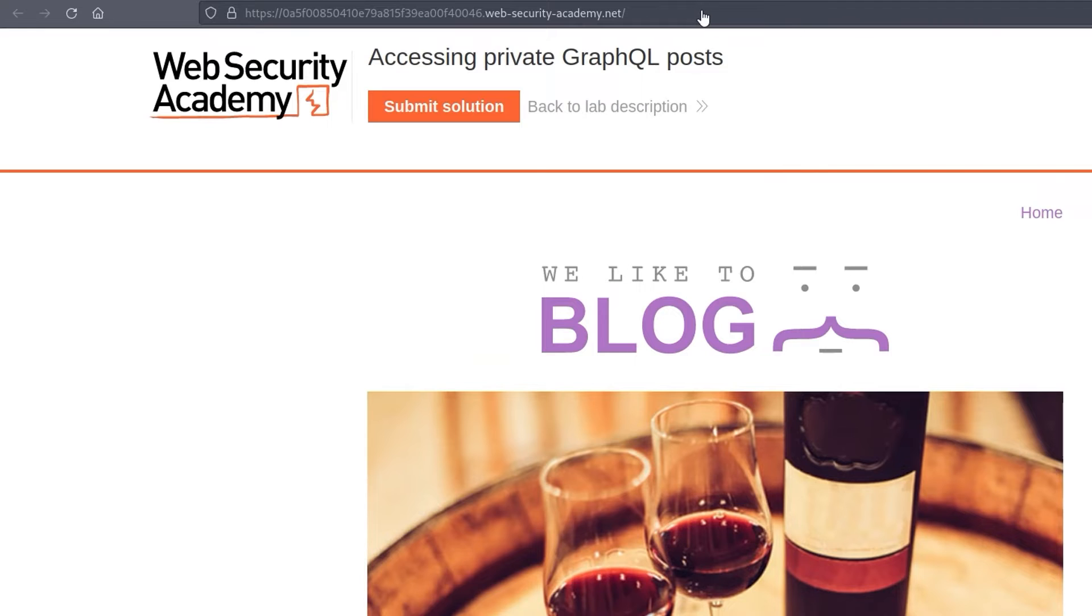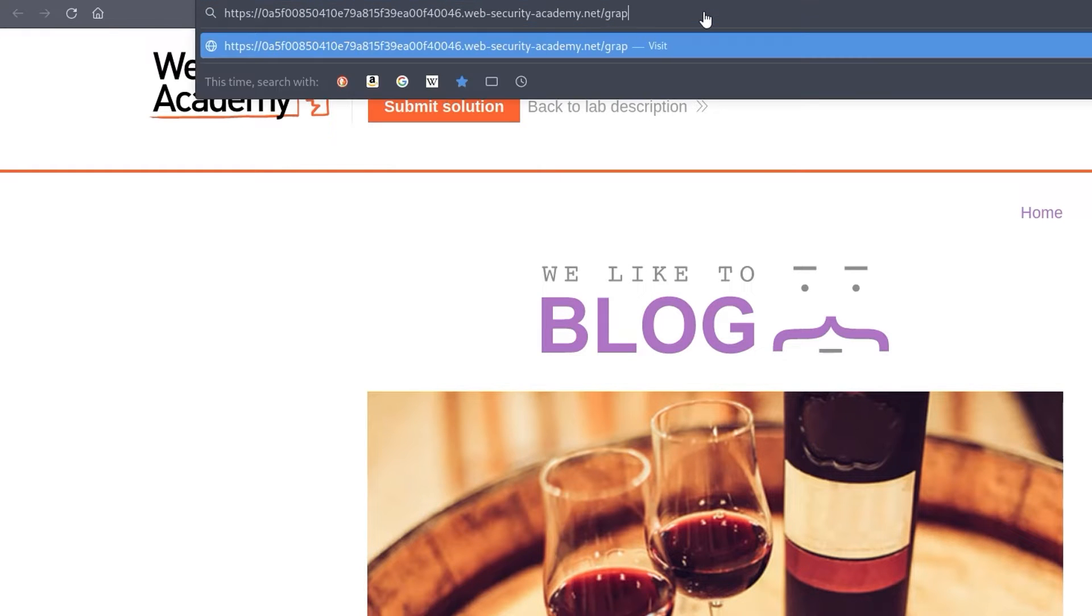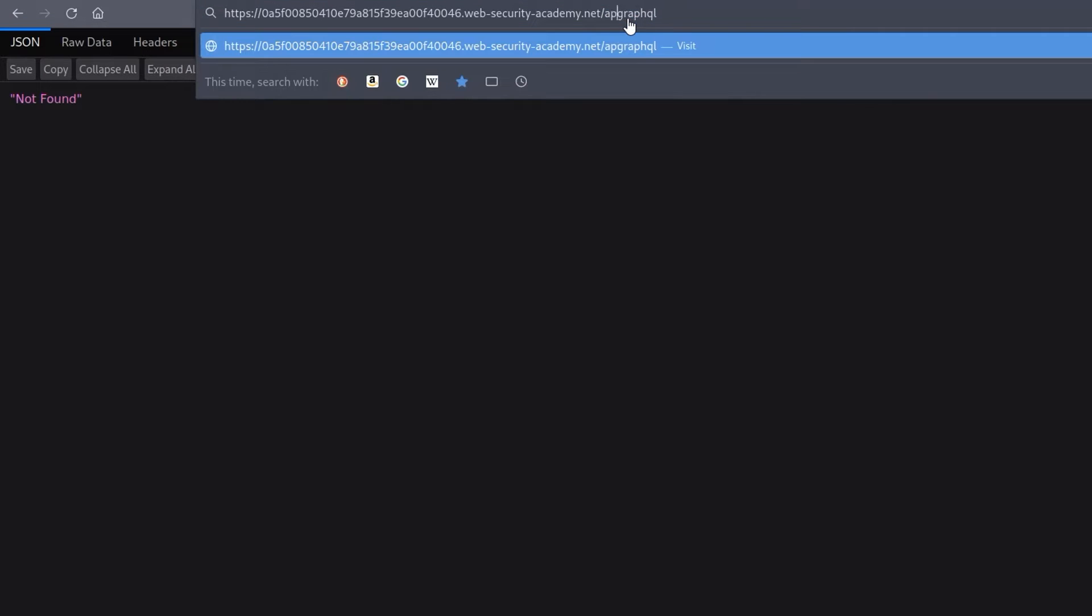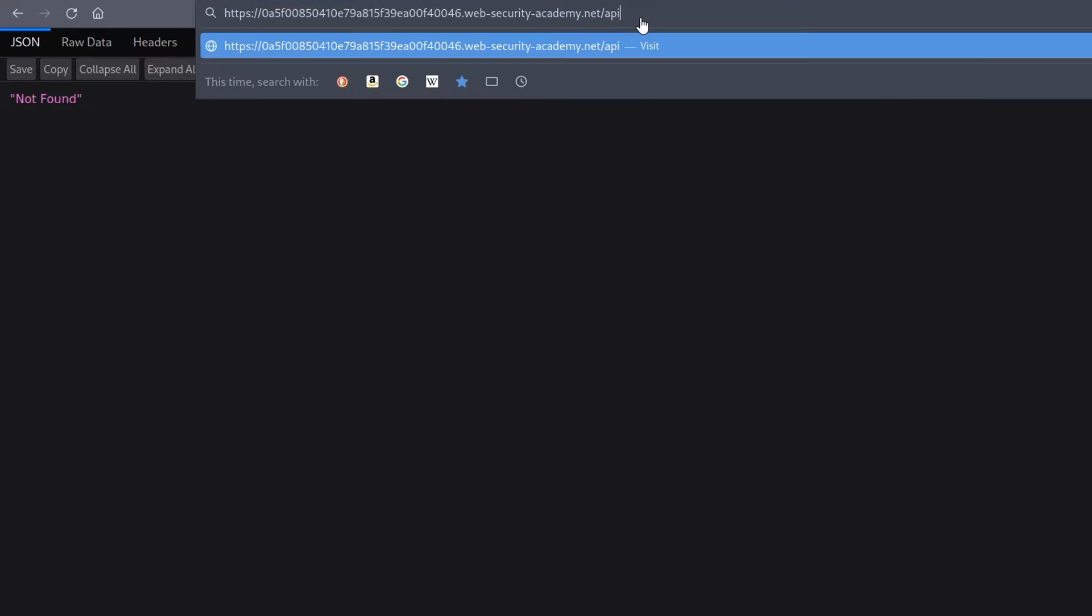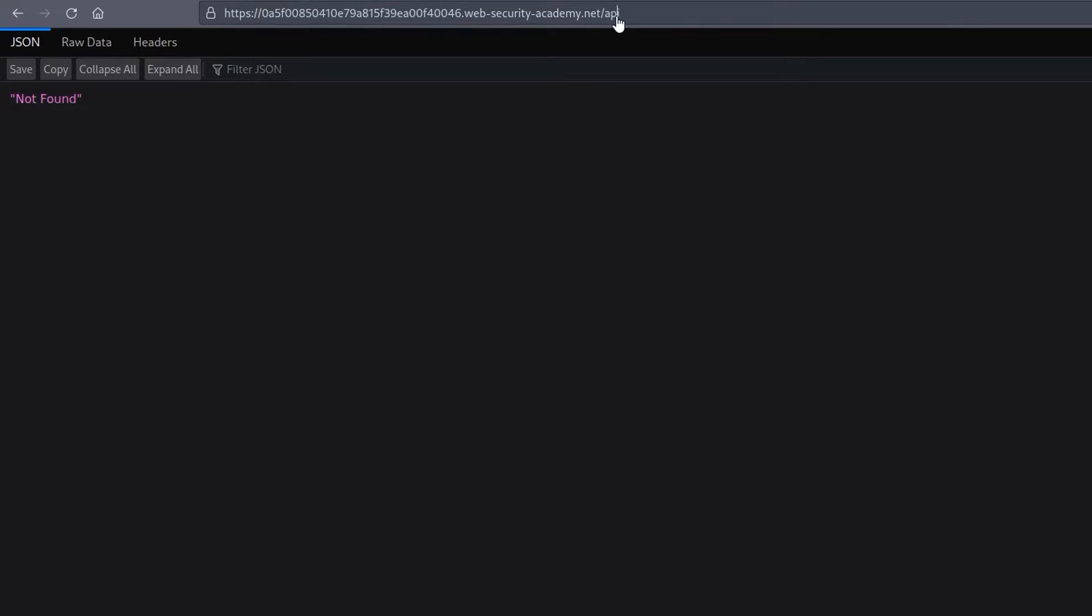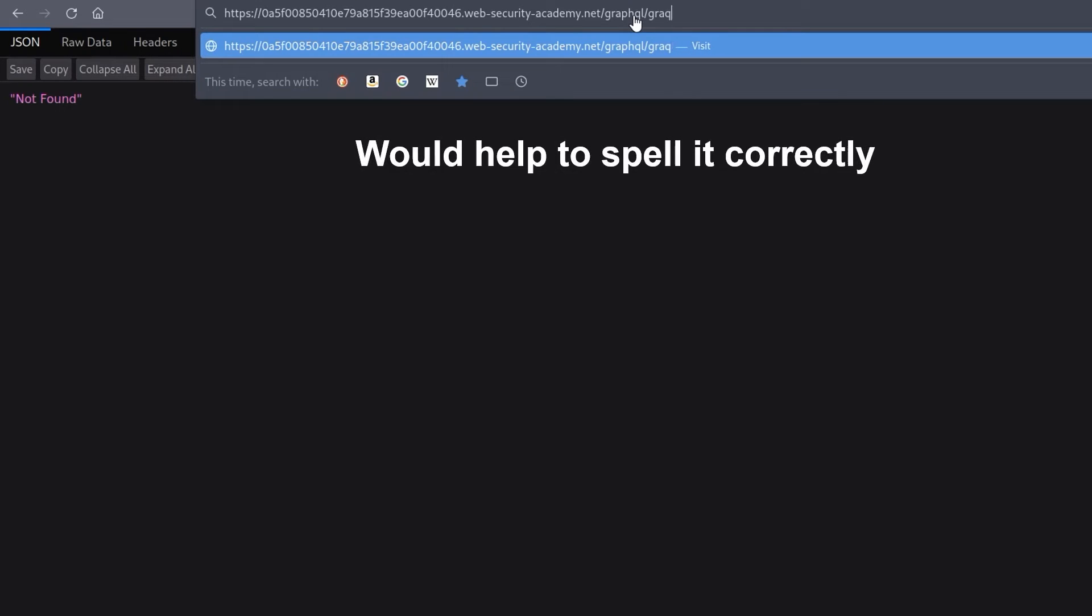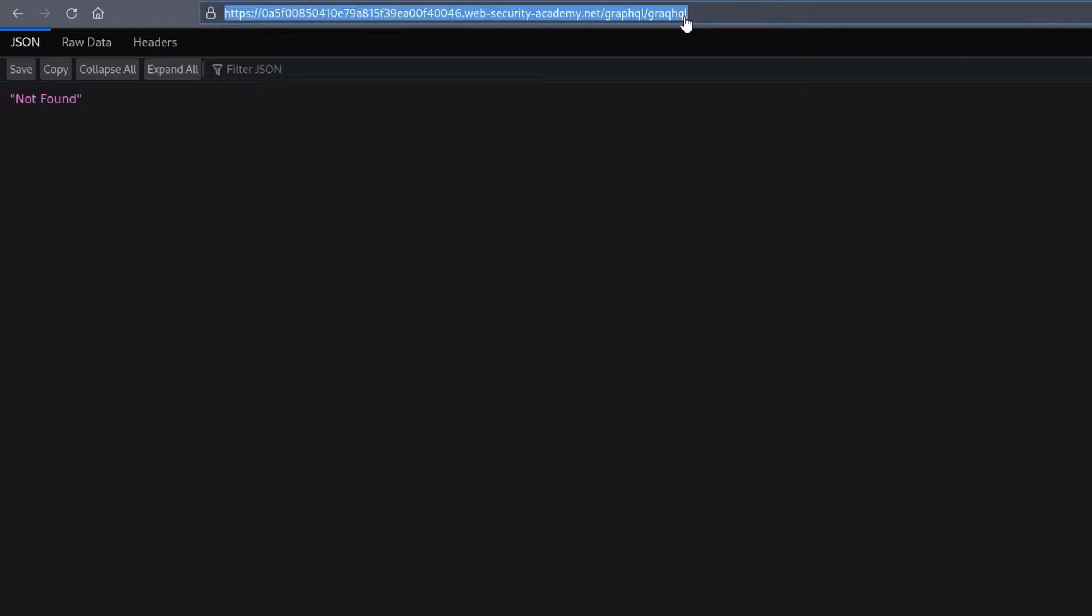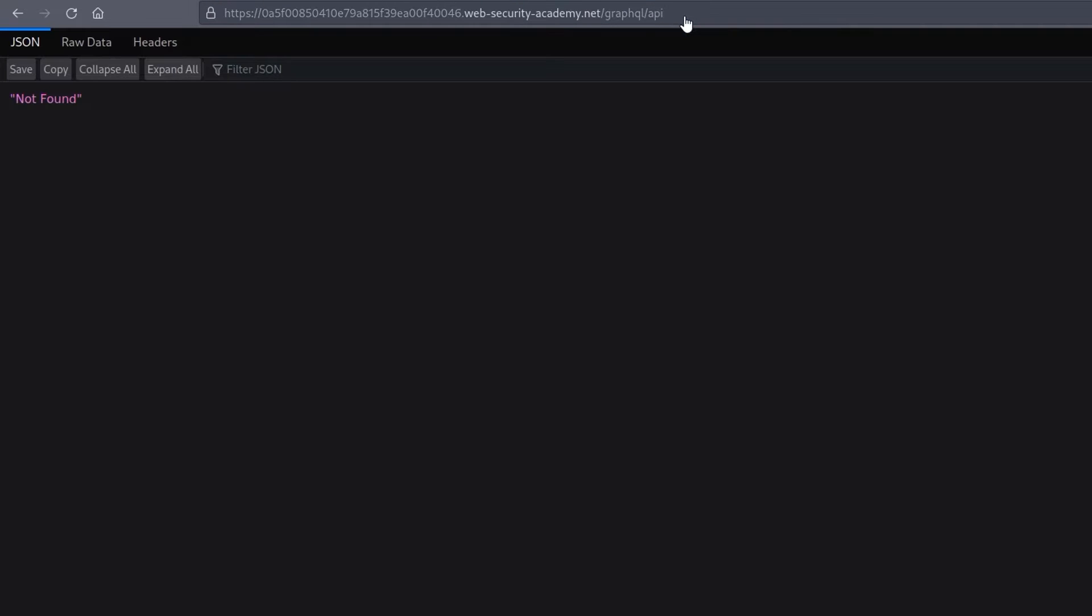Let's start by testing out some common GraphQL endpoints. So we saw this already in the background information. We can test endpoints like /graphql or /api/graphql or maybe just /api. None of those are working. We can also try graphql/graphql or graphql/api. Also not working.